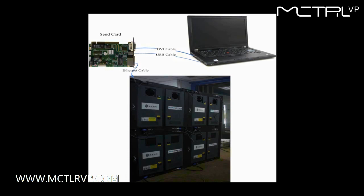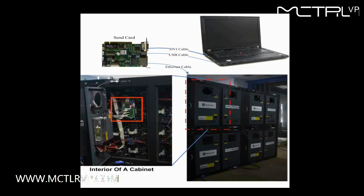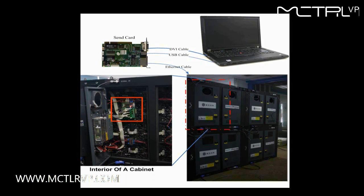In this video, we are going to illustrate how to configure a LED display with four cabinets and make it work. In every cabinet, there is a receiver card. This is the receiver card in a cabinet.